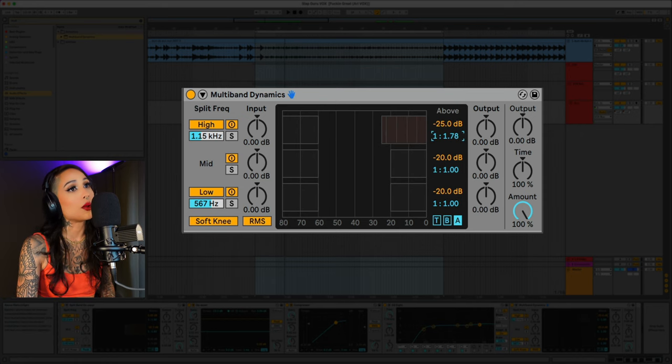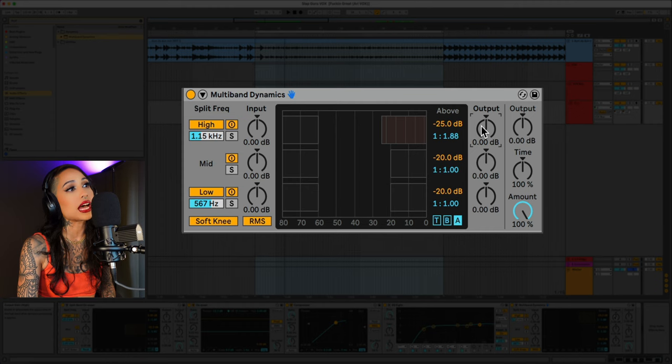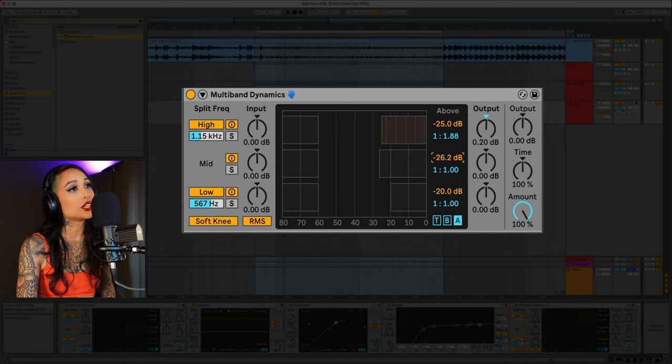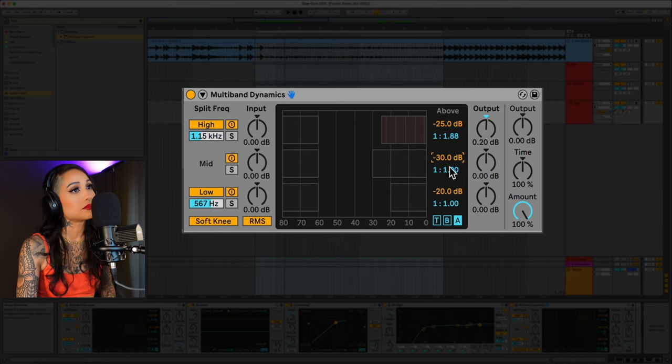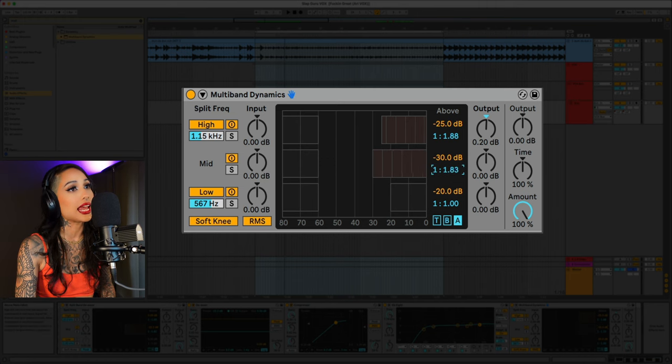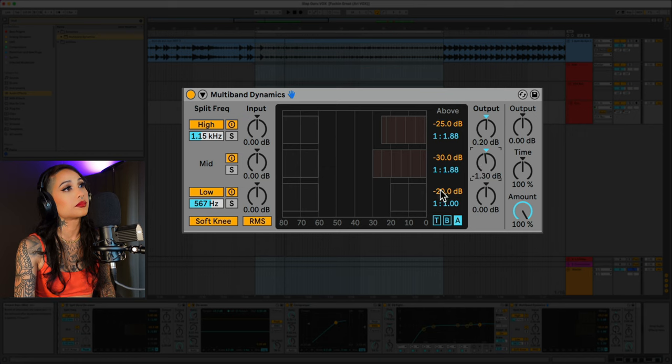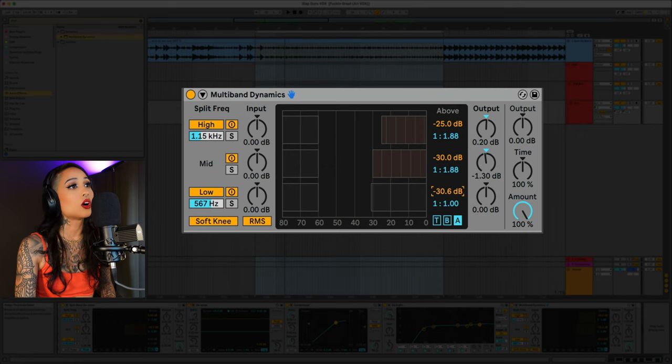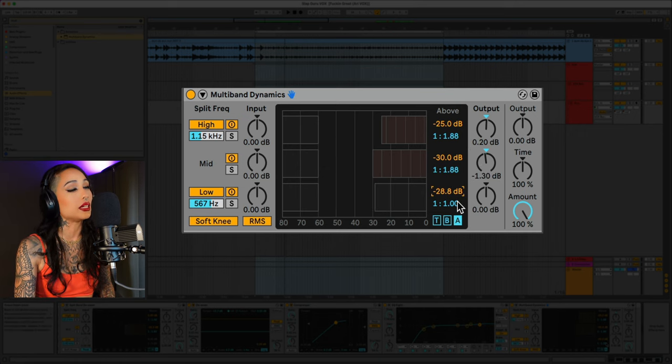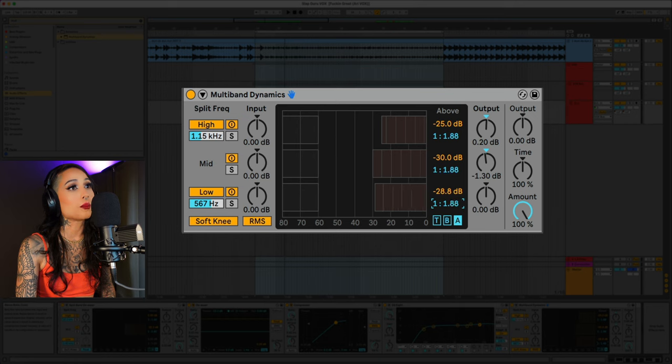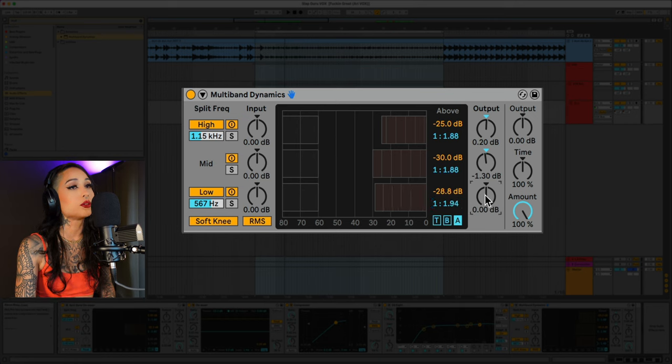Now let's head over to the high threshold and set it to negative 25 dB. Ratio at 1.88 and I'll boost the output 0.2 dB. We'll bring the mid threshold to negative 30 dB, same ratio at 1.88 and I'll lower the output by 1.3. On the lows we can set the threshold to negative 29 dB.